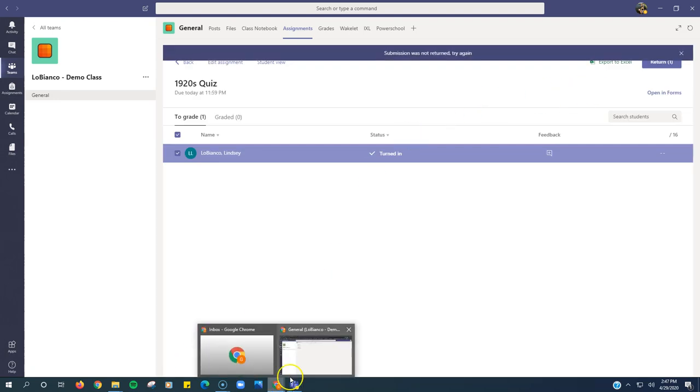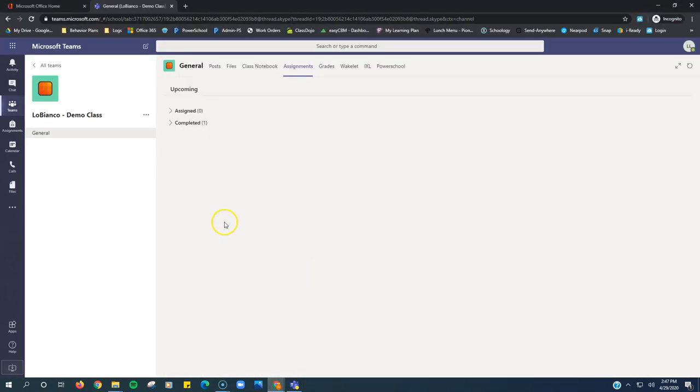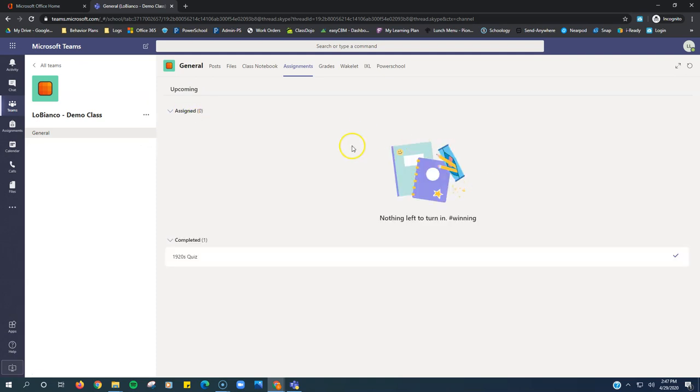So if I open up in the student view, it's still going to show up under completed. It's not going to move back to assigned.